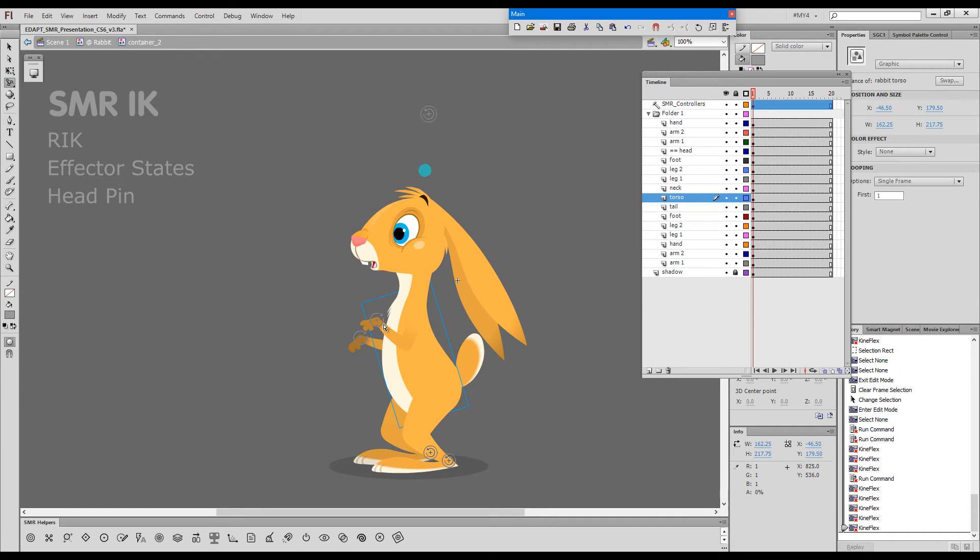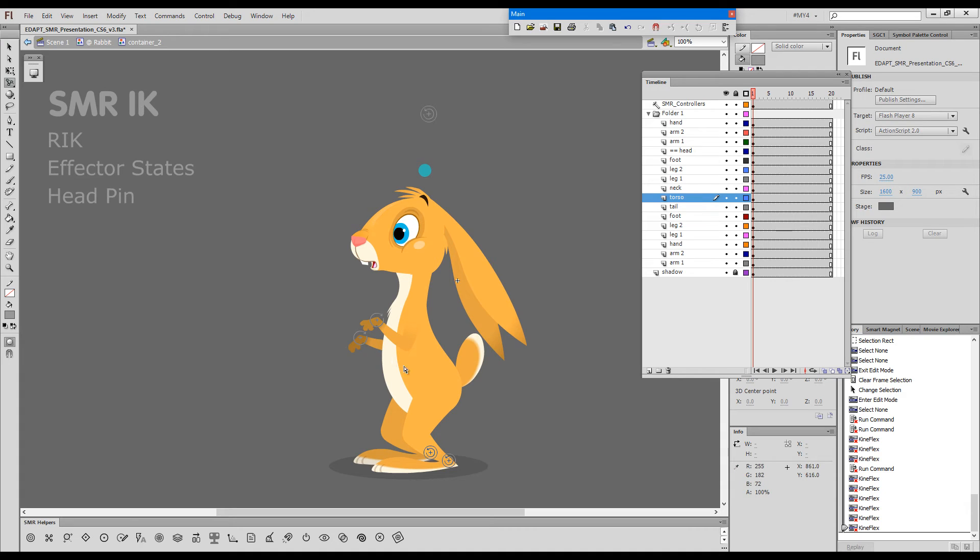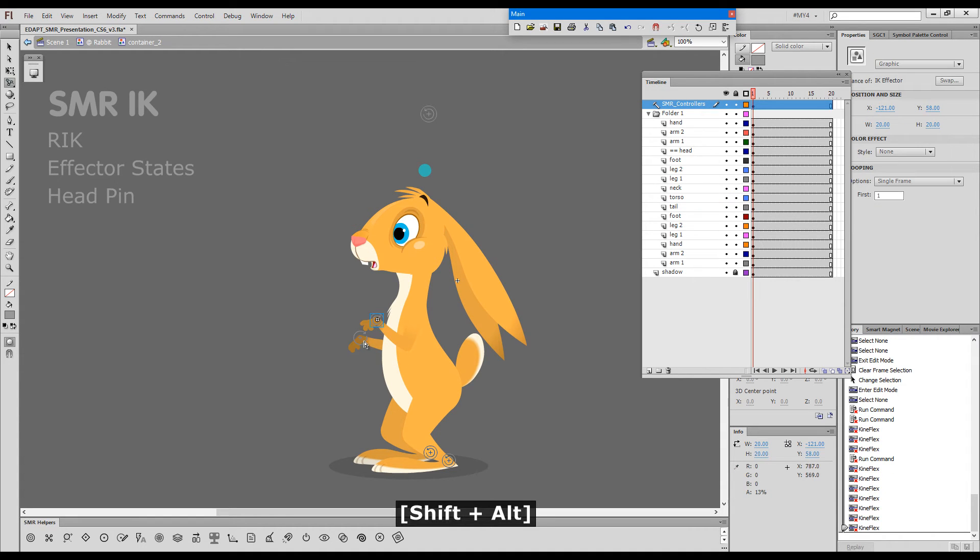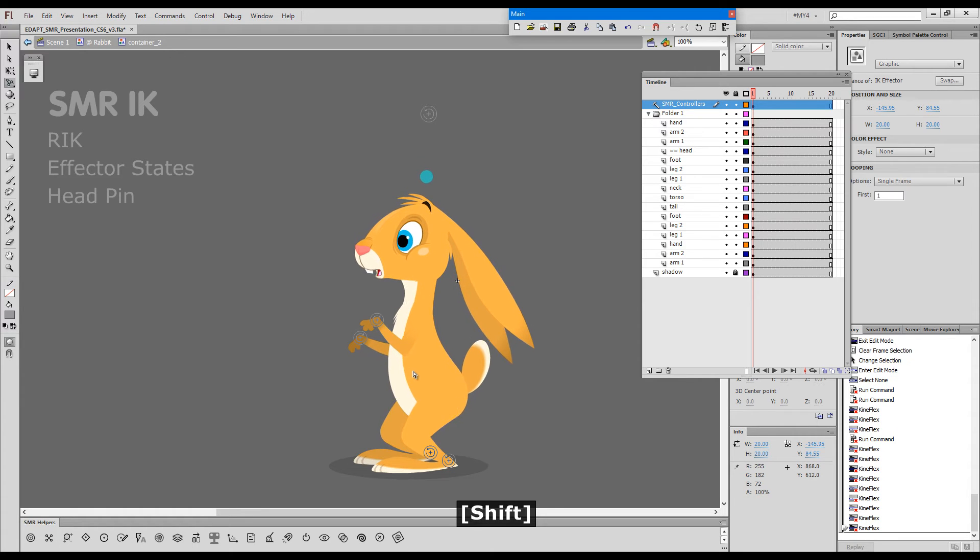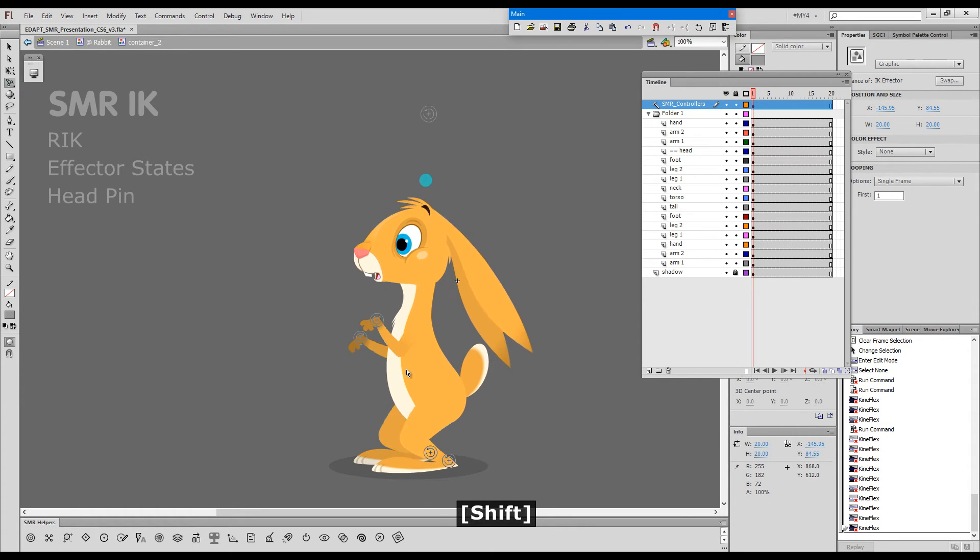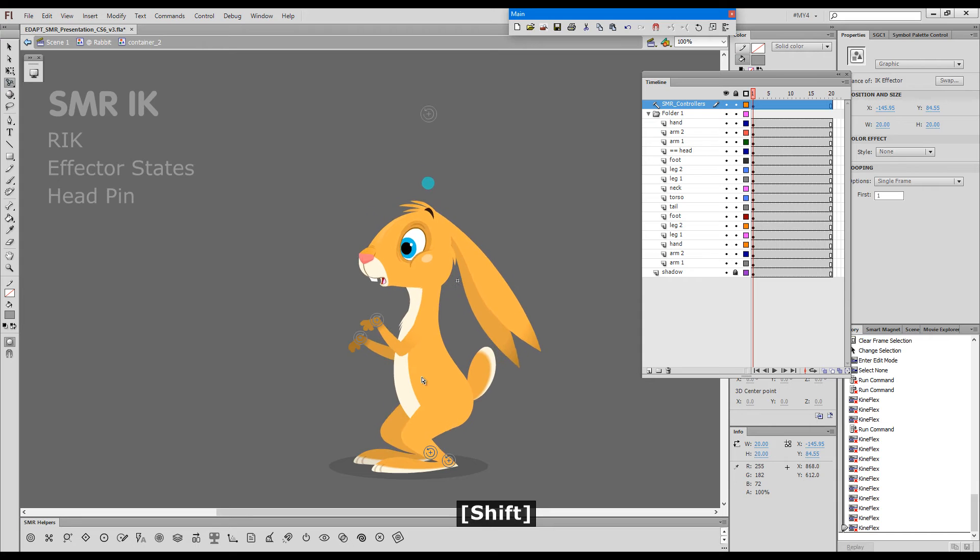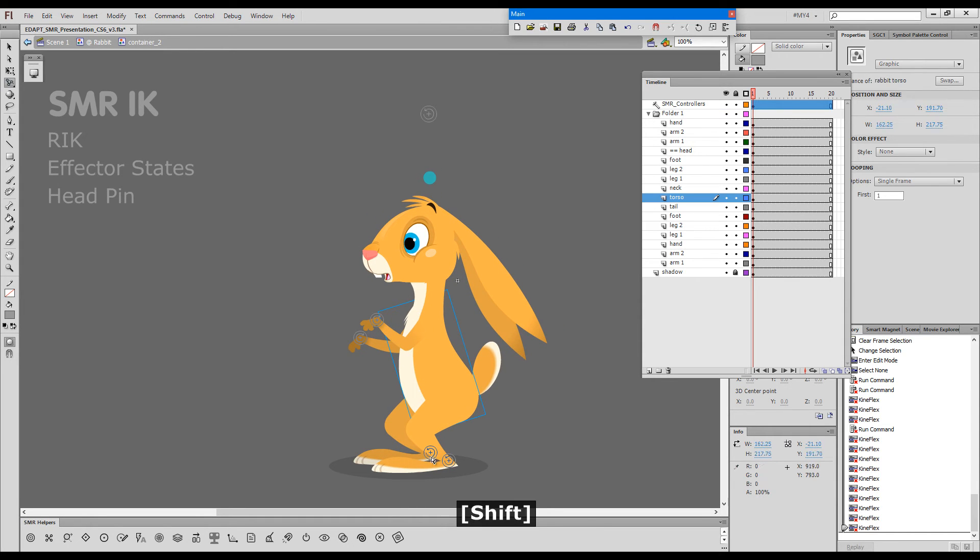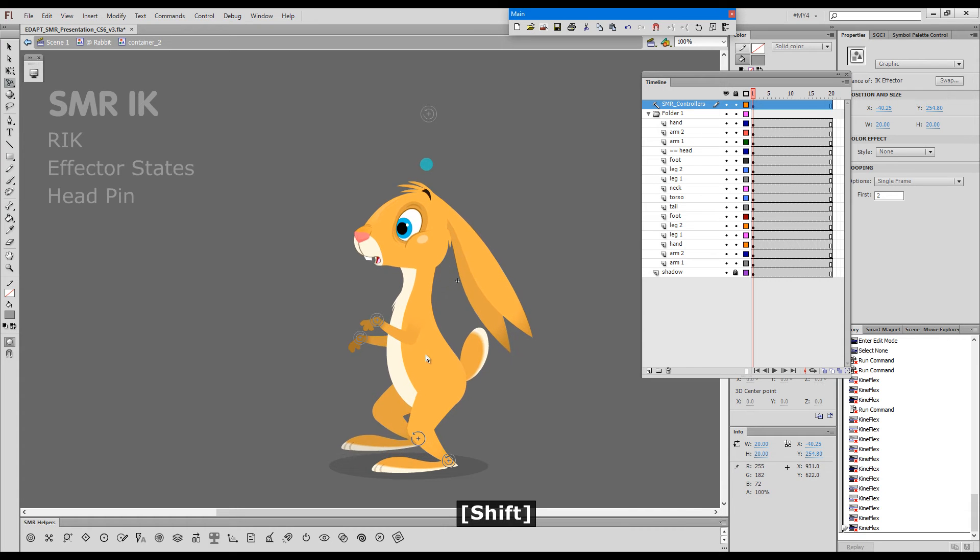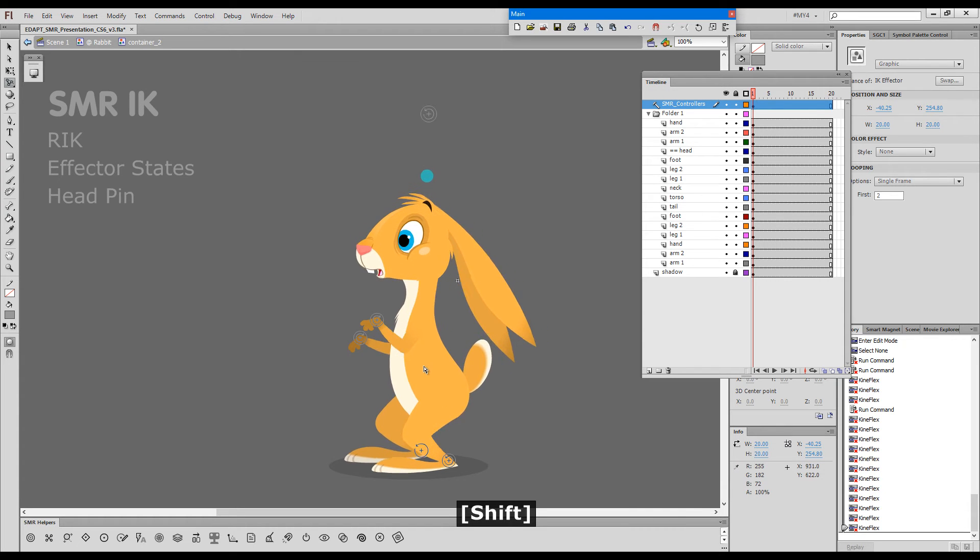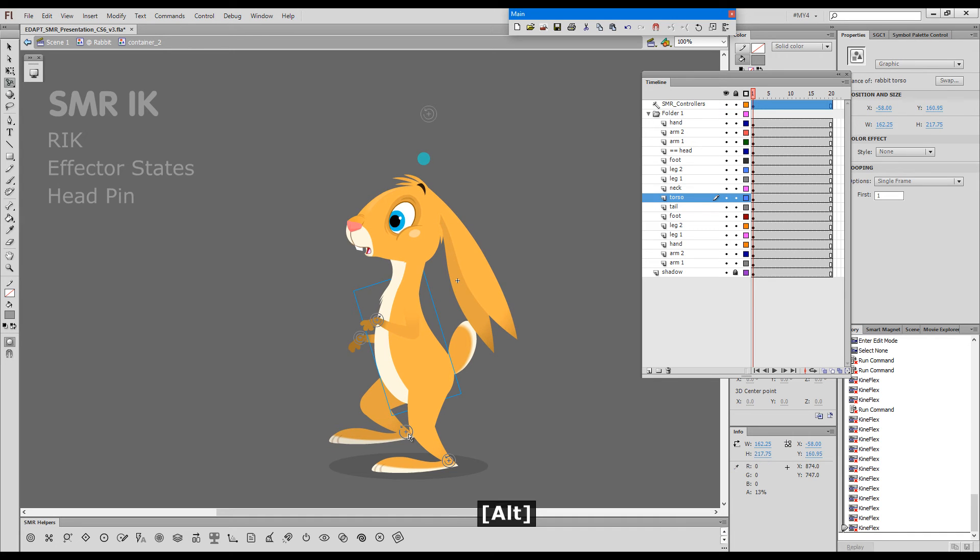If you notice these two are switched into the state when they become transparent to the reverse IK. If I alt-click them with the Kineflex tool, now they will act as pins as well. If I switch this one to the other state, it is transparent but it is still an IK controller.